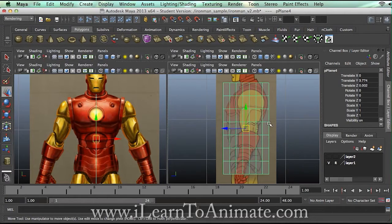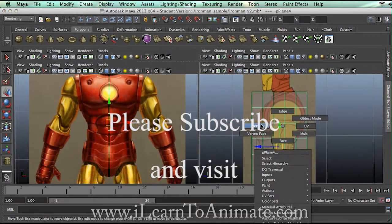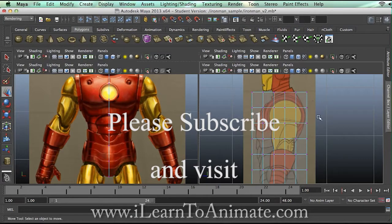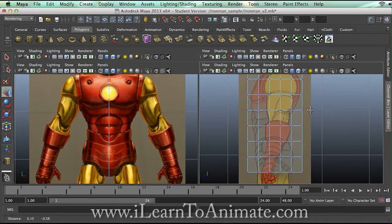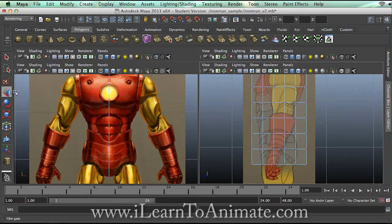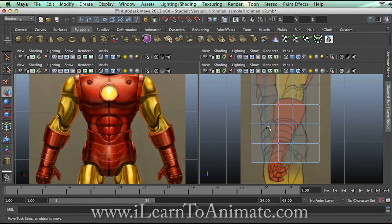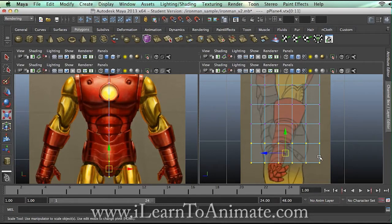Why do I use low poly modeling? Low poly modeling is easy to manage. I'm going to start to sculpt this just by using three simple tools: move, rotate, and scale. I do not try to make things complicated using different tools because I think this is the easiest way.